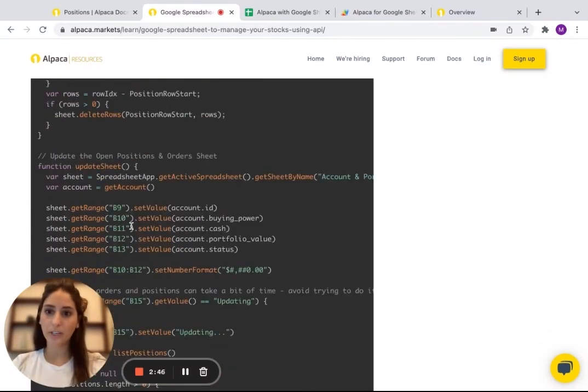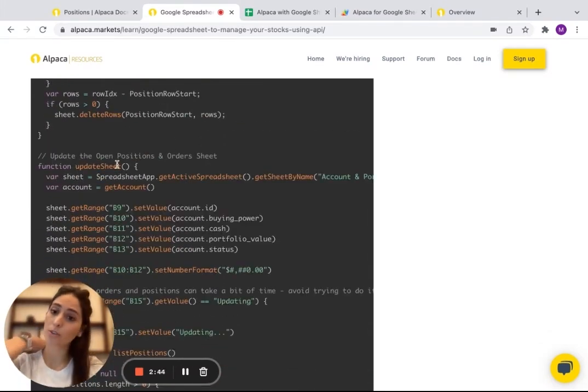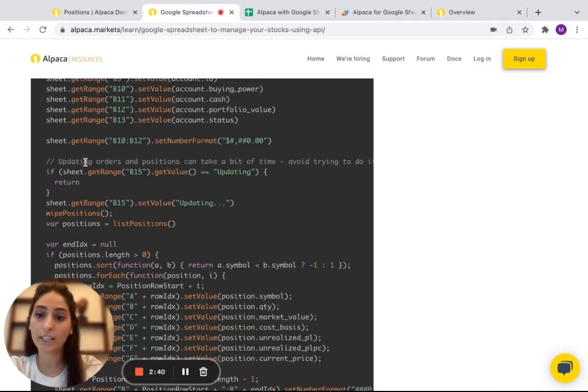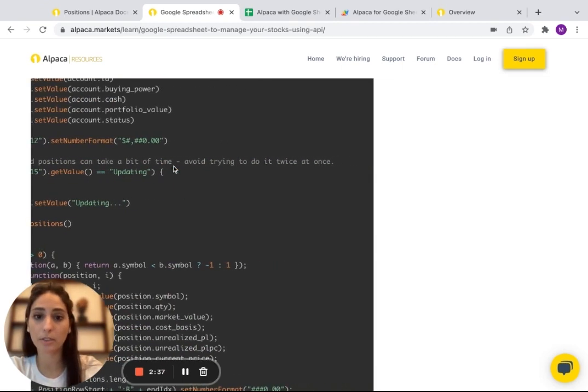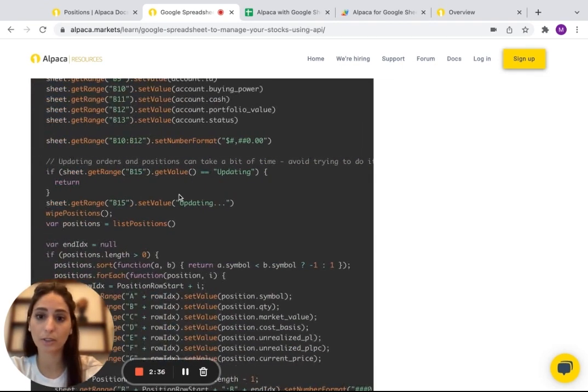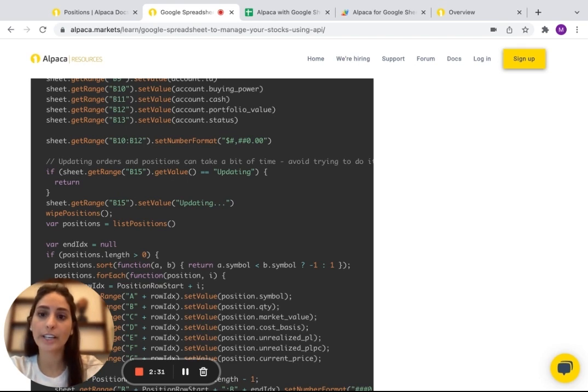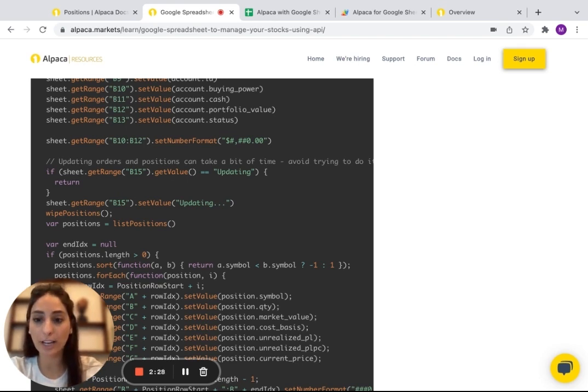And then if we keep scrolling down, for example here, we can update the open positions and the order sheets. And it says updating orders and positions take a bit of time, avoid trying to do it twice at once. So, and even if you've done many positions and you're asking for all of it, it's going to take time.